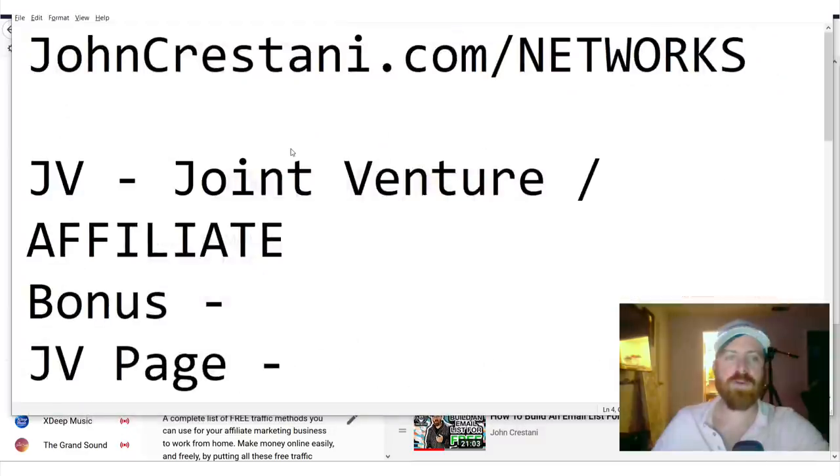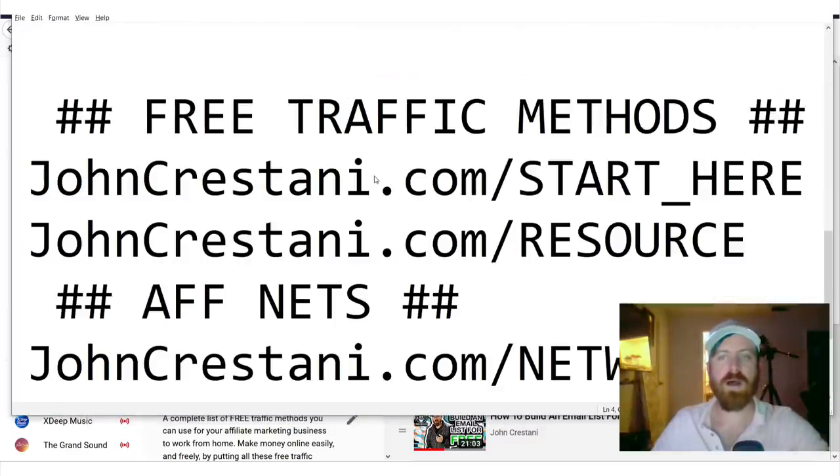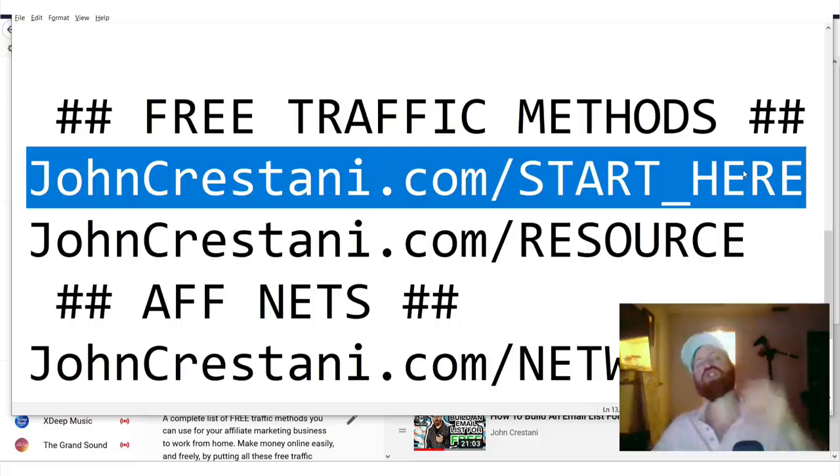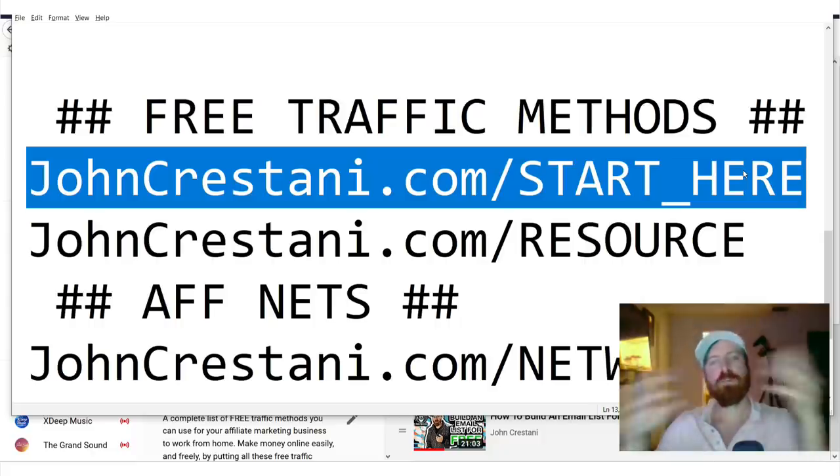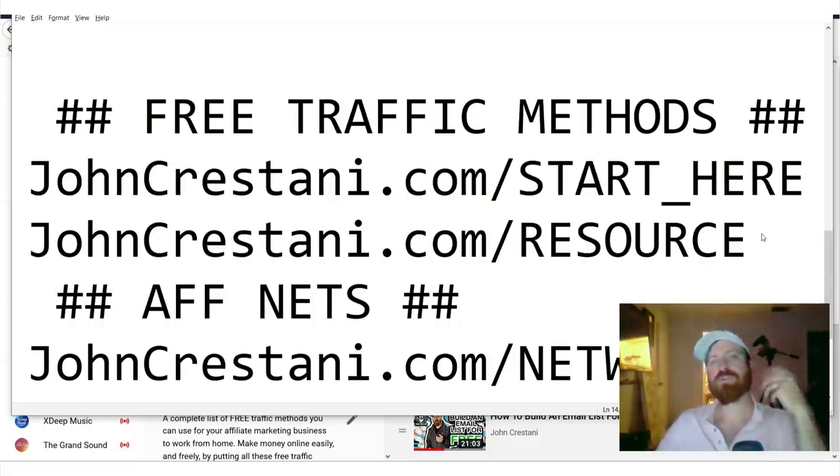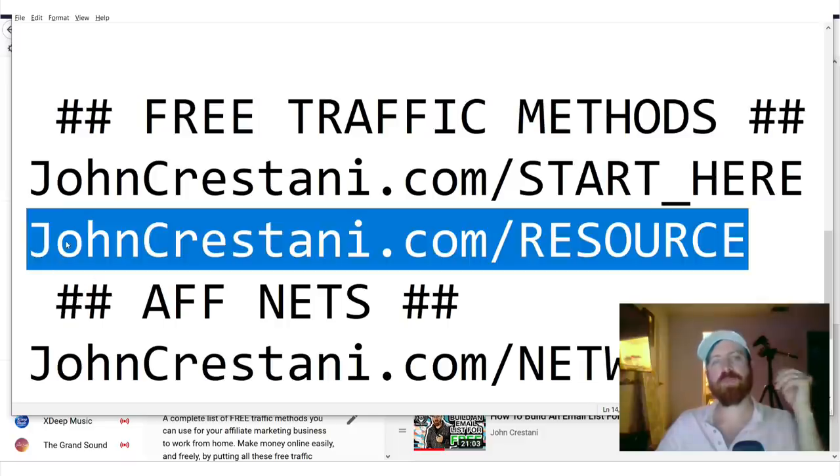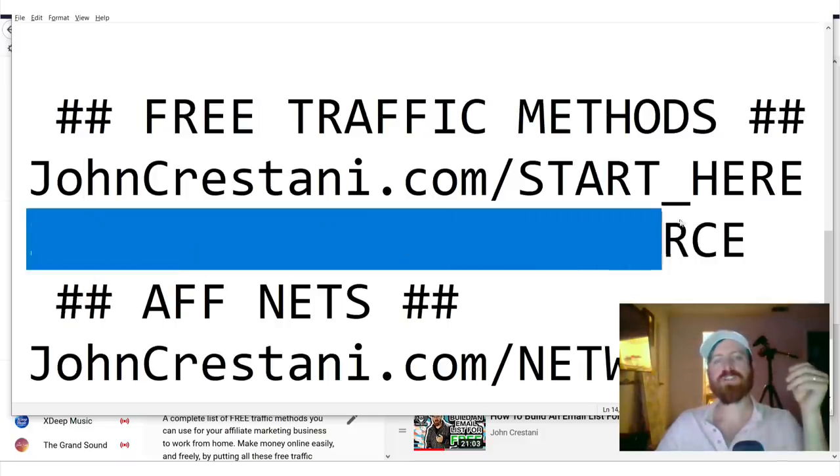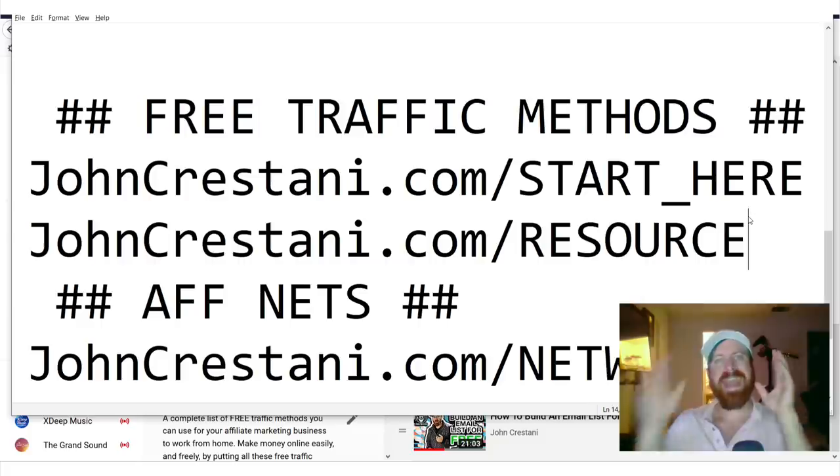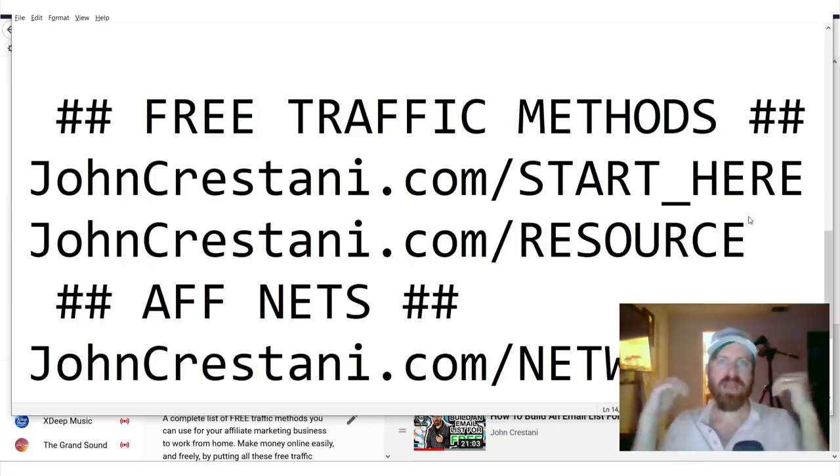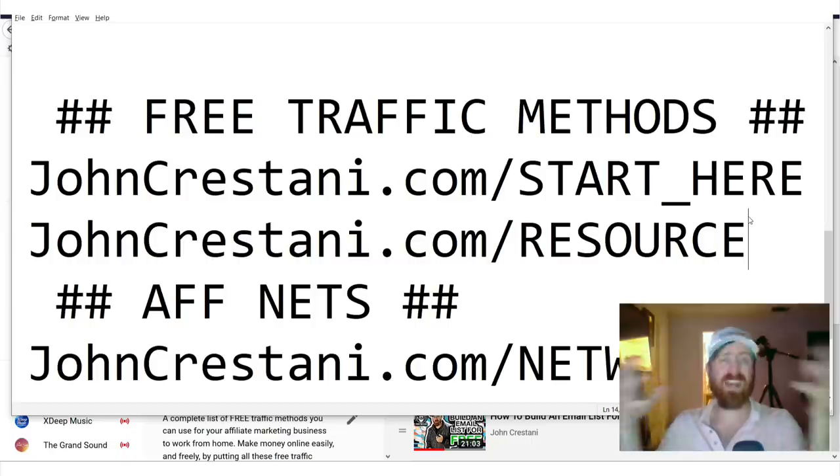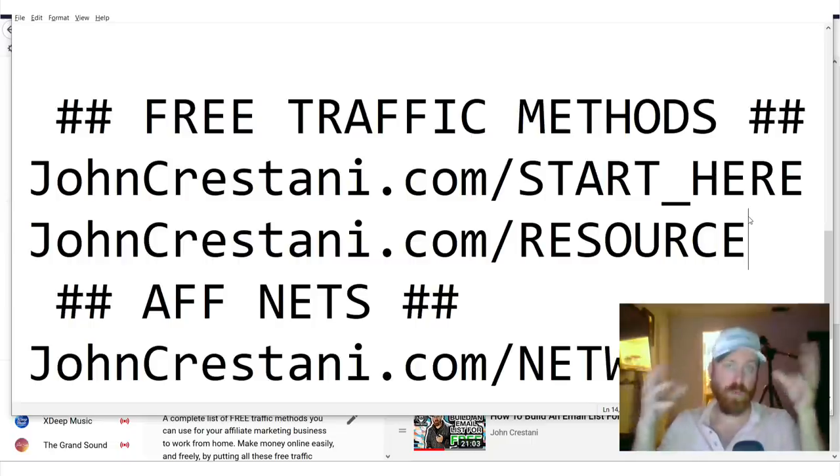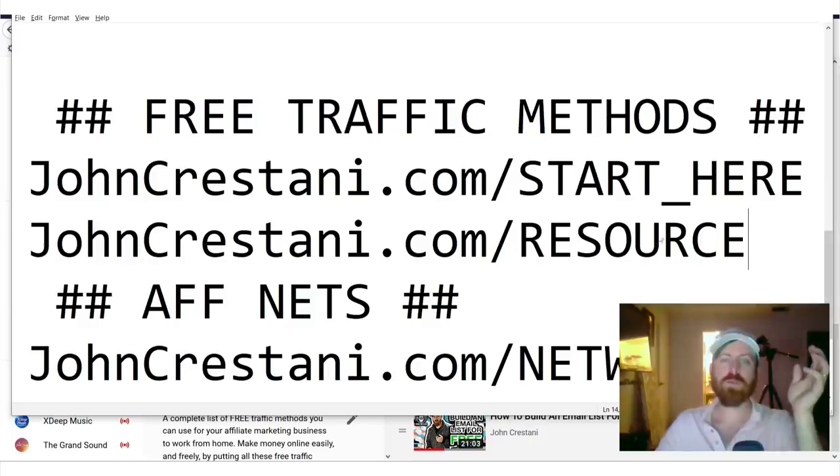Another way you could start learning is you can go to this link right here, johncrestani.com/start for my full list of free traffic methods. And if you're interested in being an affiliate for my program, you can go to my resource guide right here and get copy paste information on how to promote and a lot of resources. We have the best support for affiliates in of any affiliate program. You can get all your resources right here.